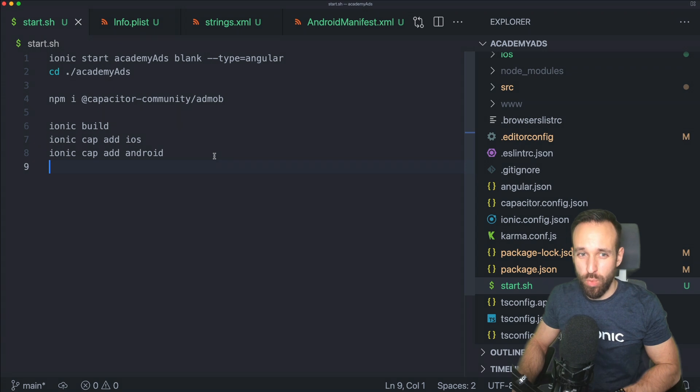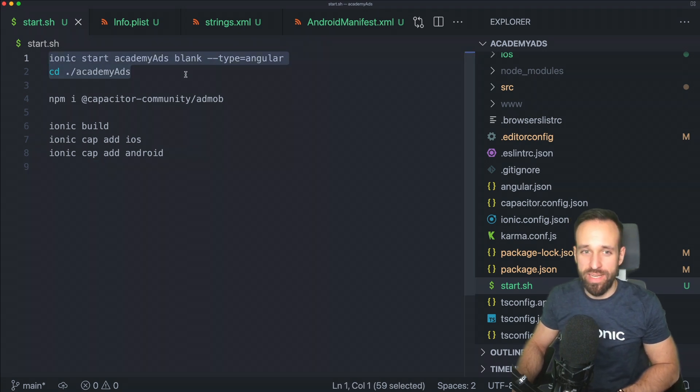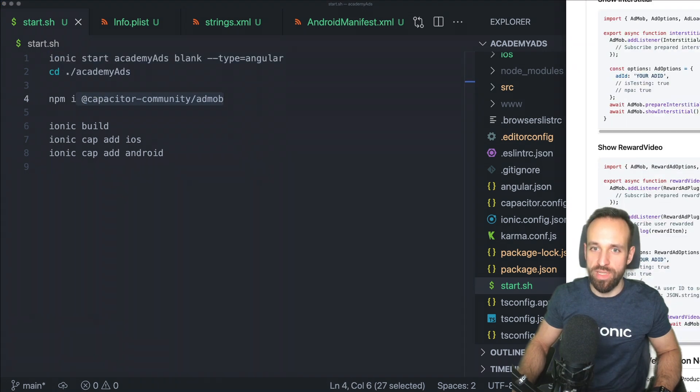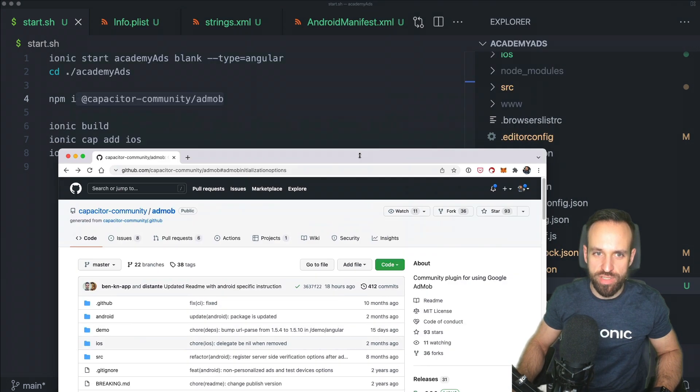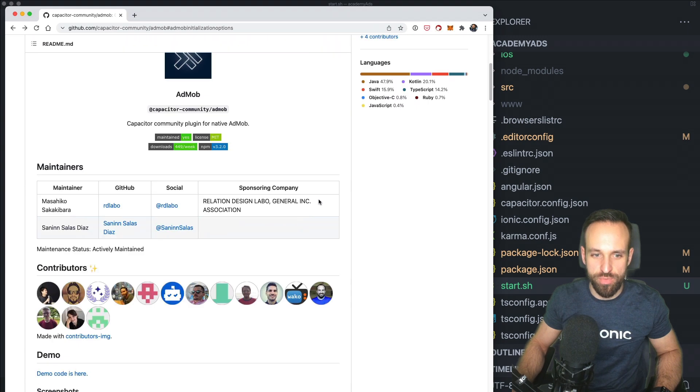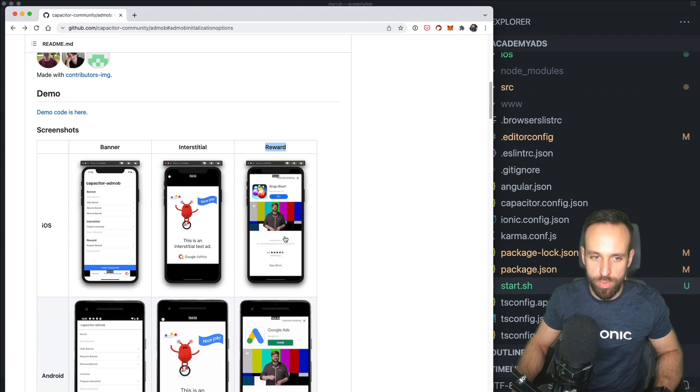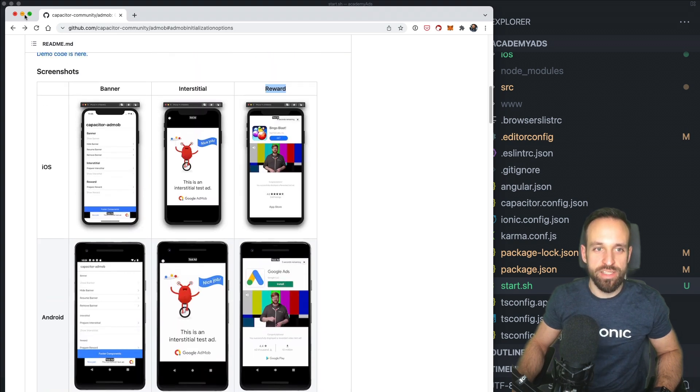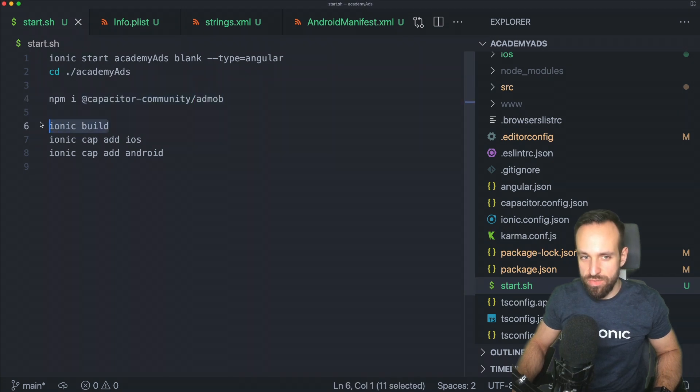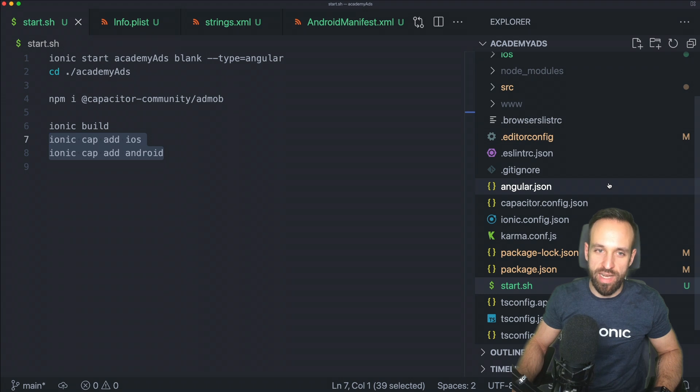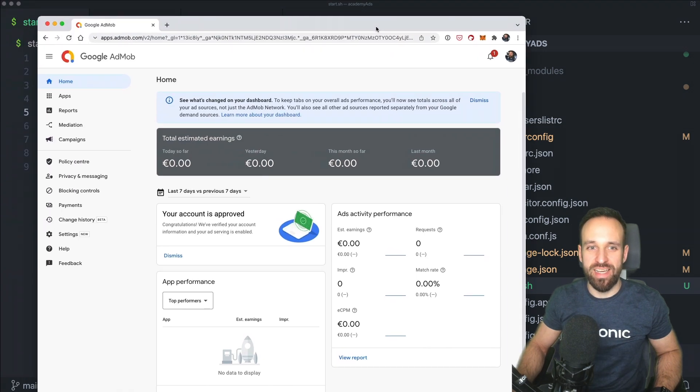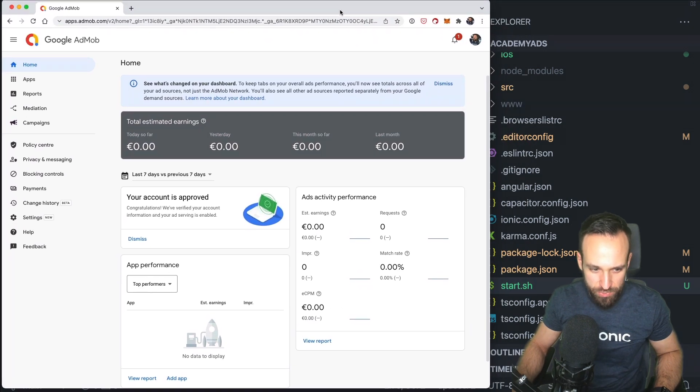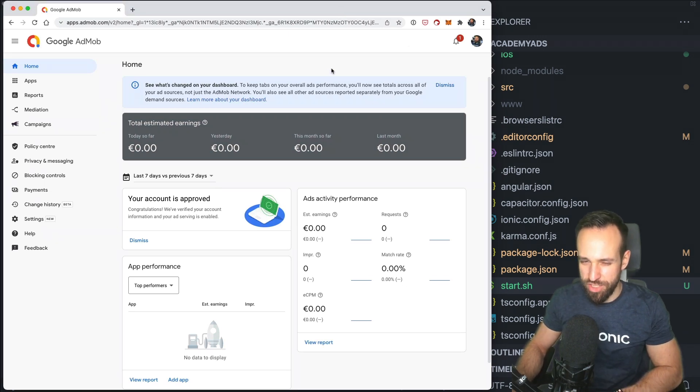Alright let's get started with today's tutorial. So we're going to start as always with the blank new Ionic application and the only thing we need is the Capacitor community AdMob plugin. We're going to take a look at it later. It's actually a quite popular plugin inside the Capacitor community and it allows us to use banner, interstitial and reward for both iOS and Android. So let's add the installation and then you can also run the first build so you can add the native platforms for iOS and Android.